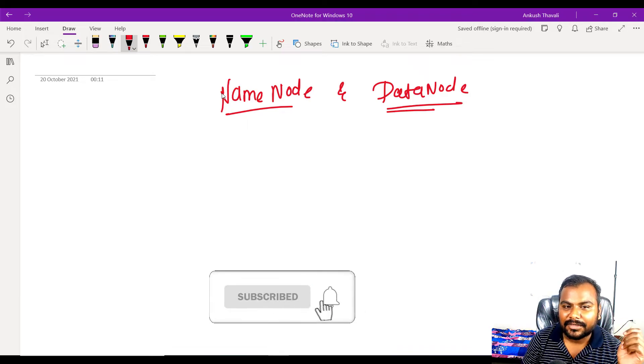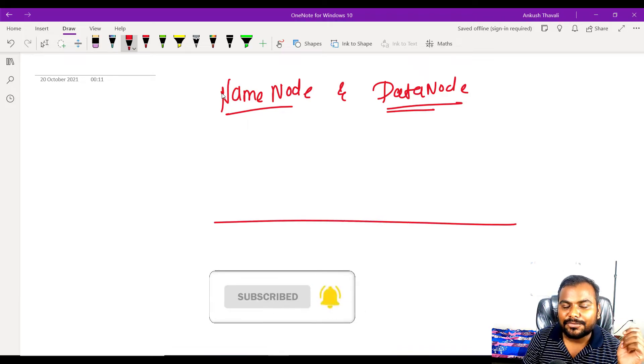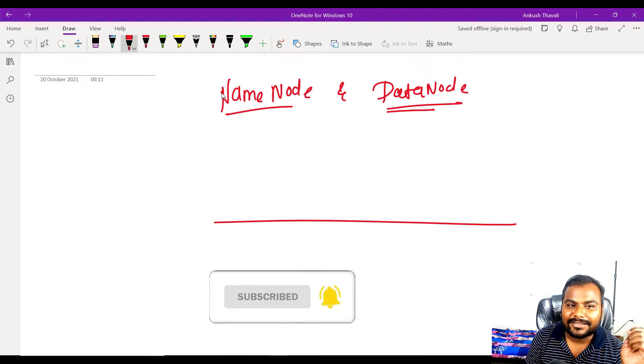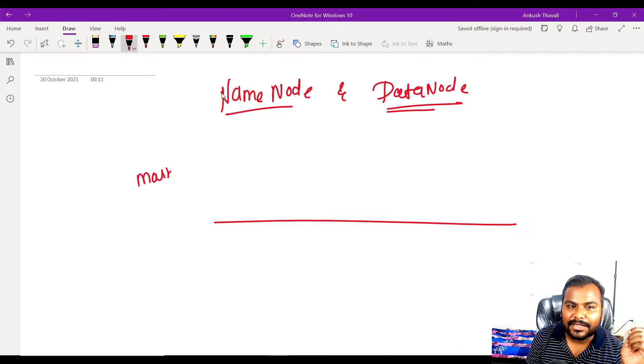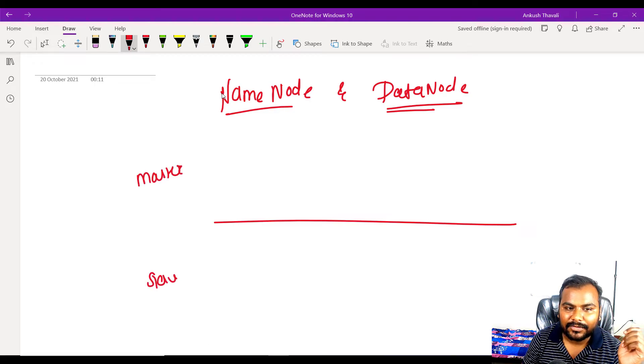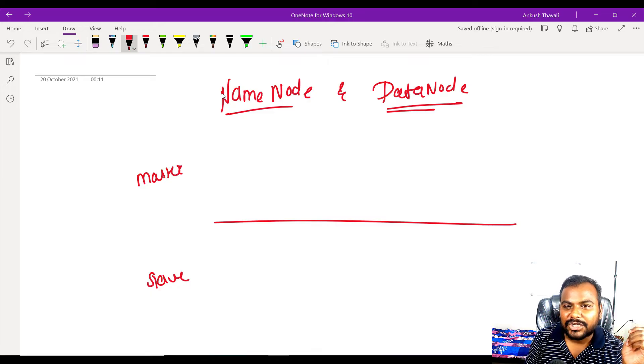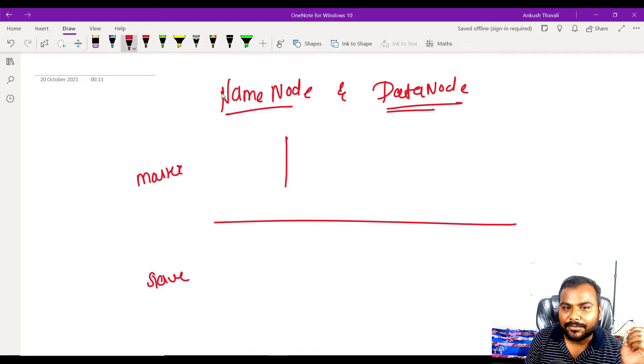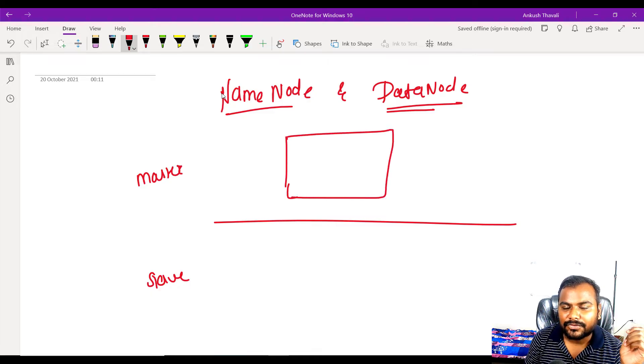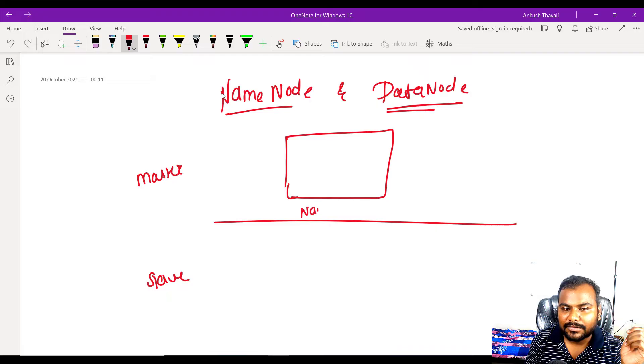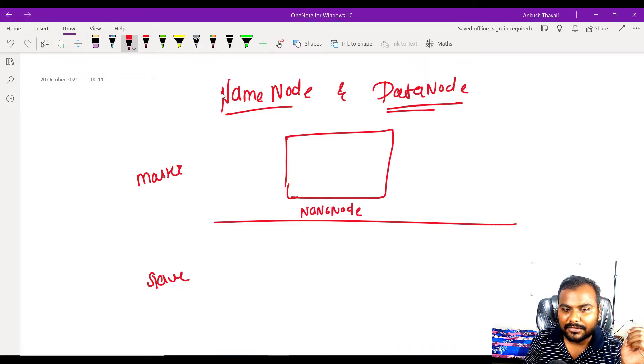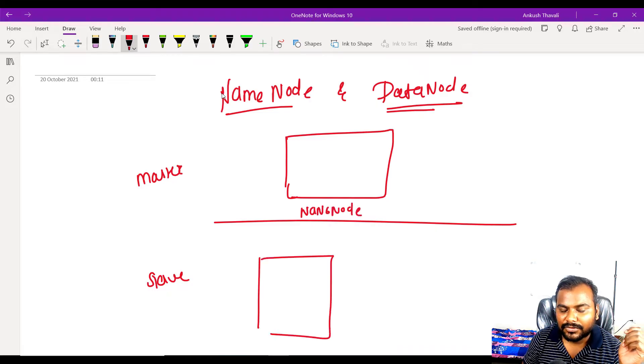In the master you will have your name node. So let's assume that this is your name node and this is your data nodes. Data node or name node, whenever I'm drawing this diagram, try to understand that these are the servers.